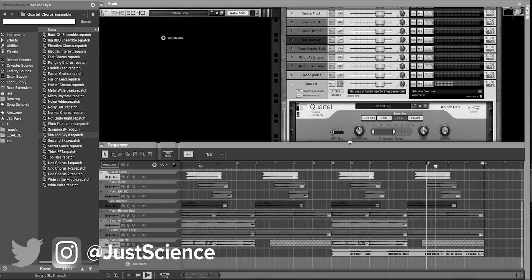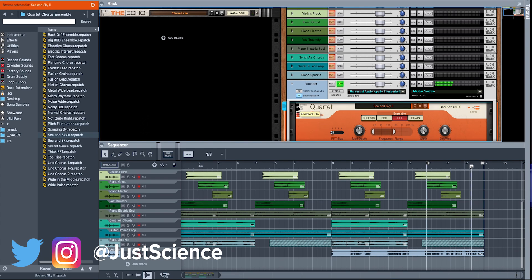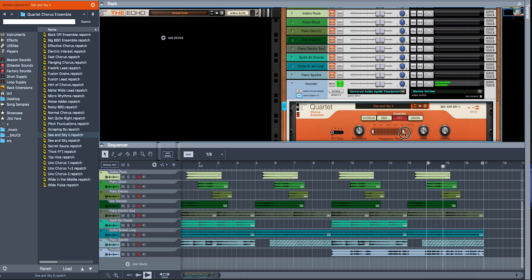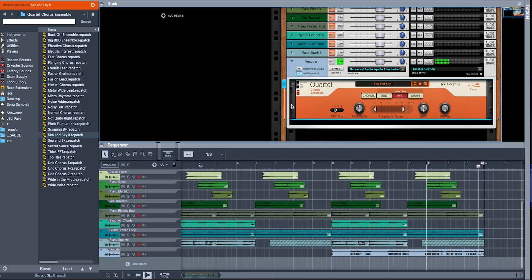I'm going to stop there and move forward with this sound. We'll A/B test it really quickly to see what we started with and where we're ending off. So this is the sample without the effect. And then with.